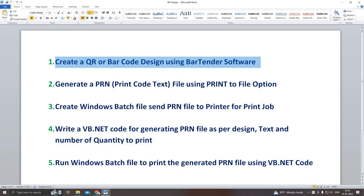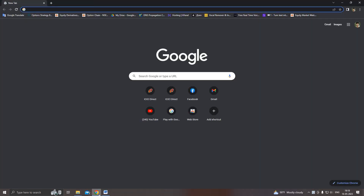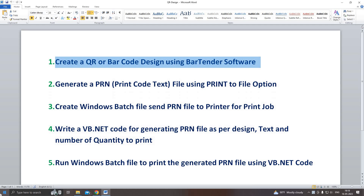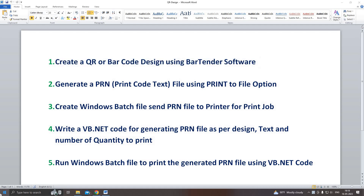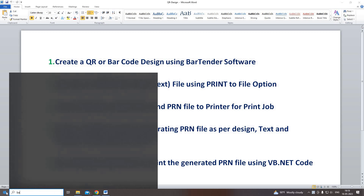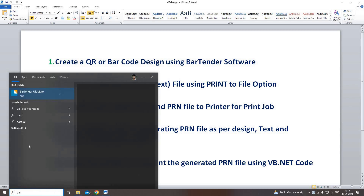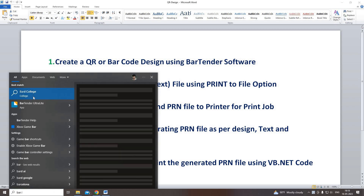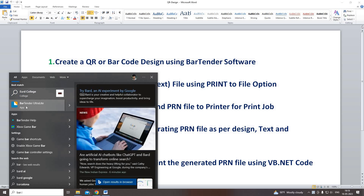Let's look at how to design a QR code using BarTender software. I open the BarTender software. Then design as per the label size, width and height.